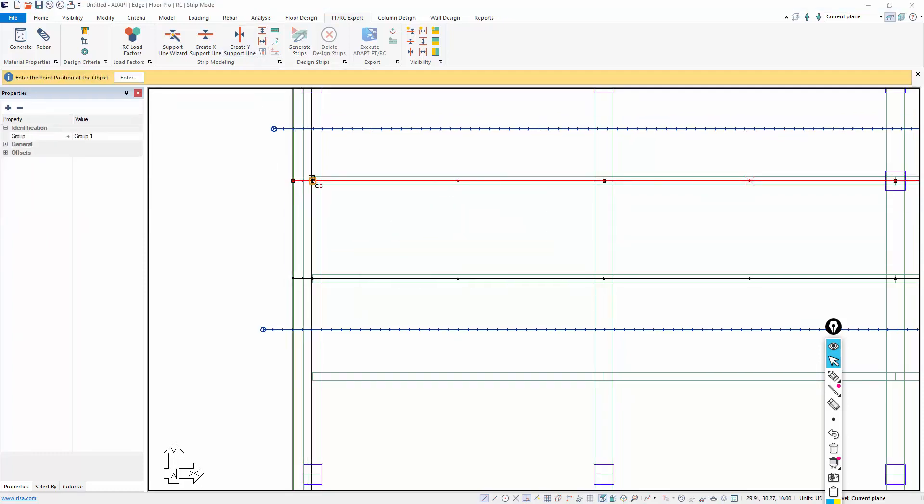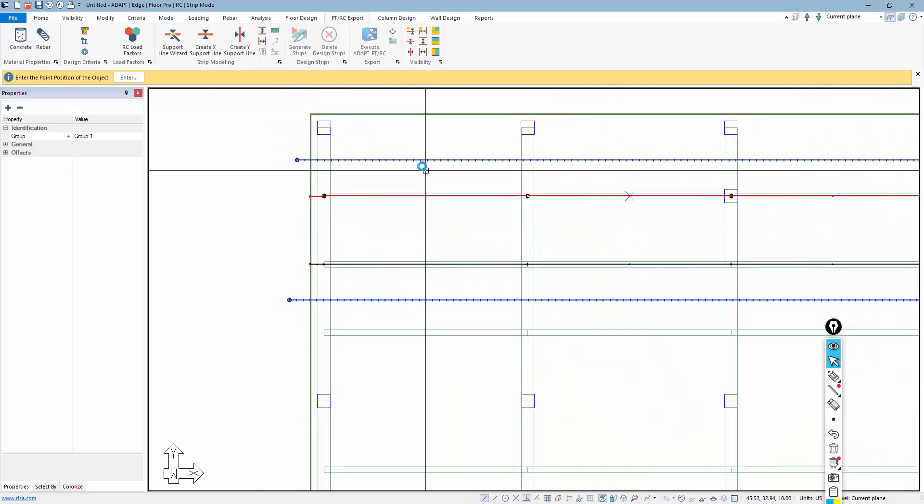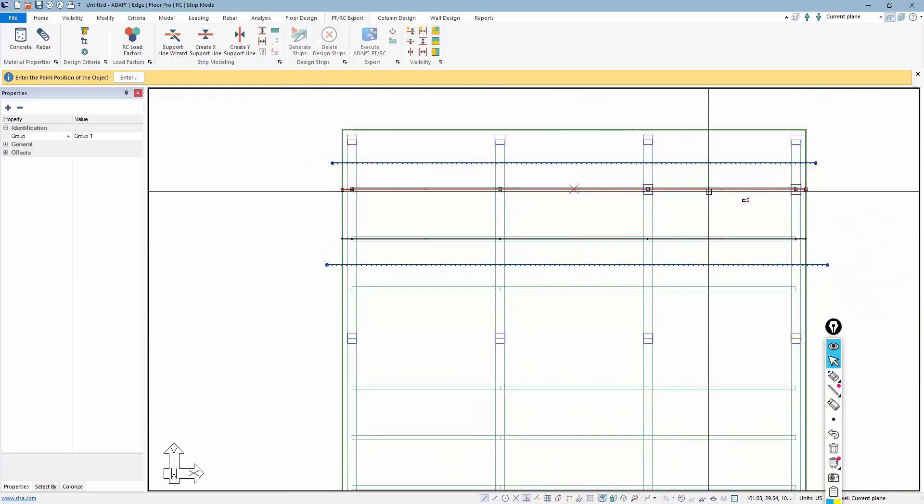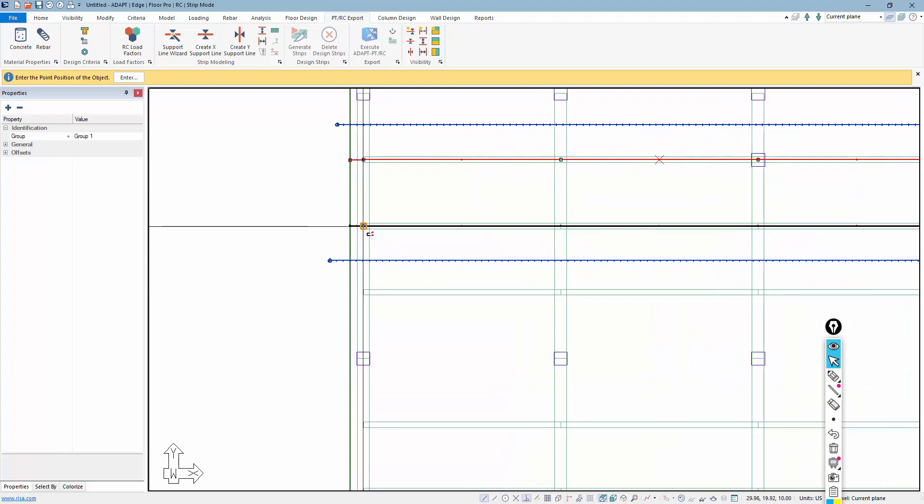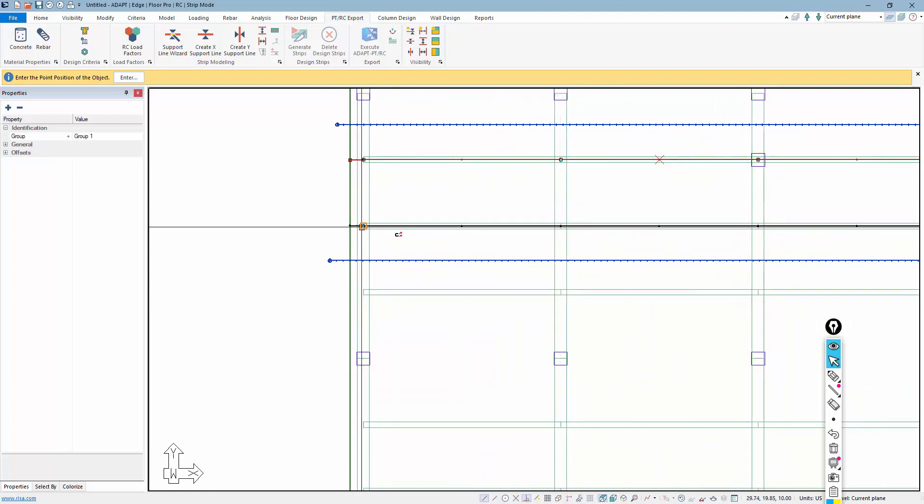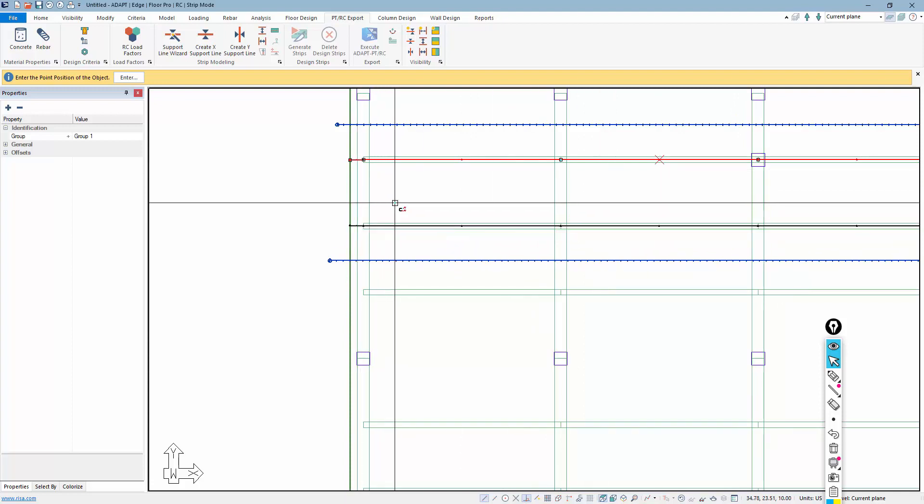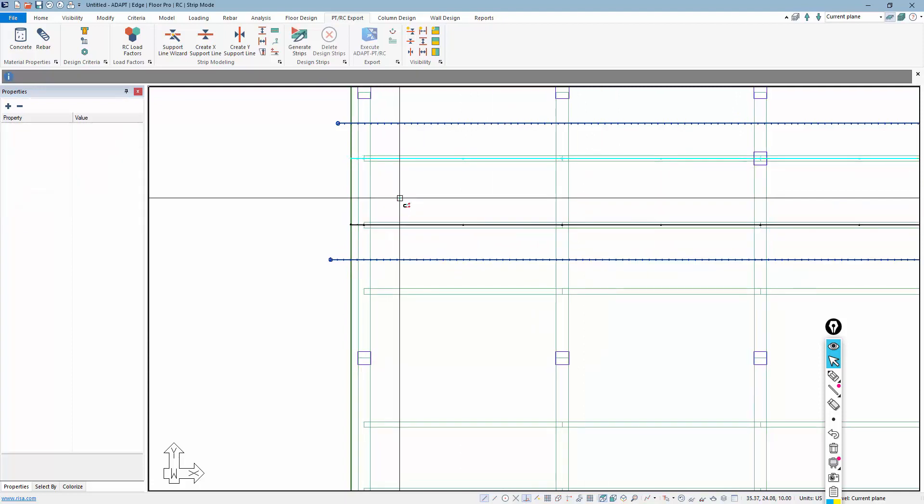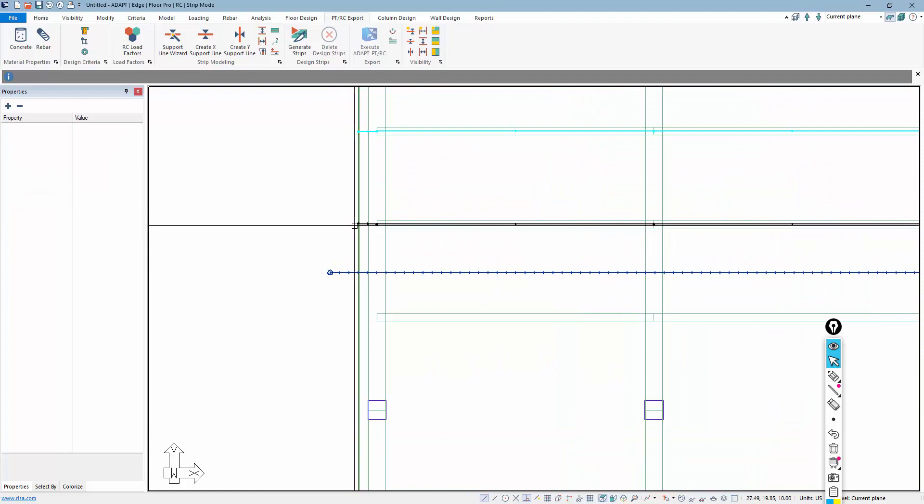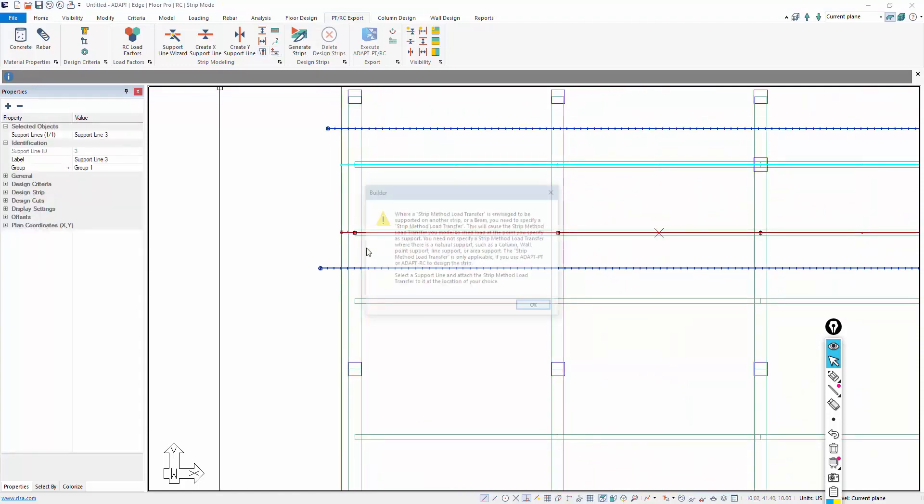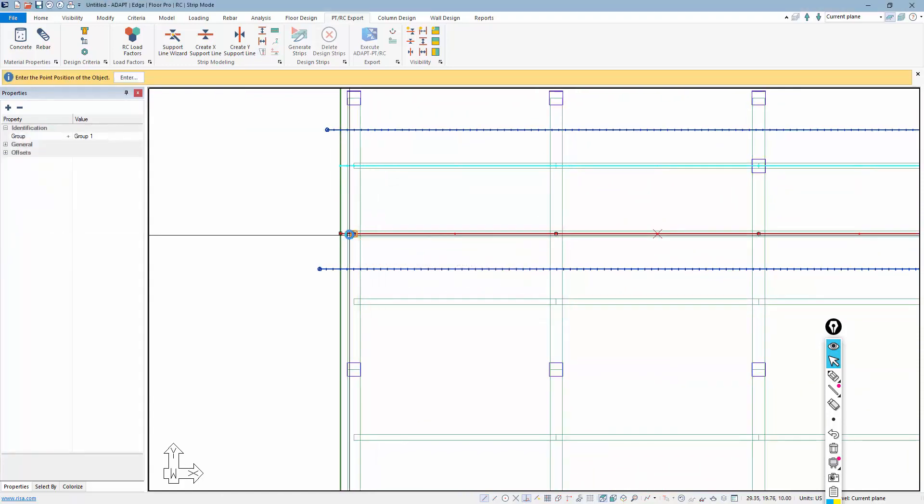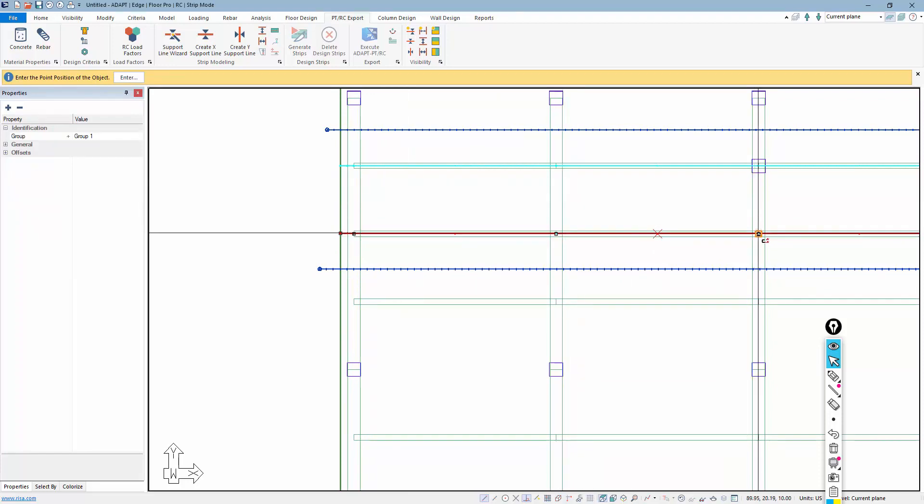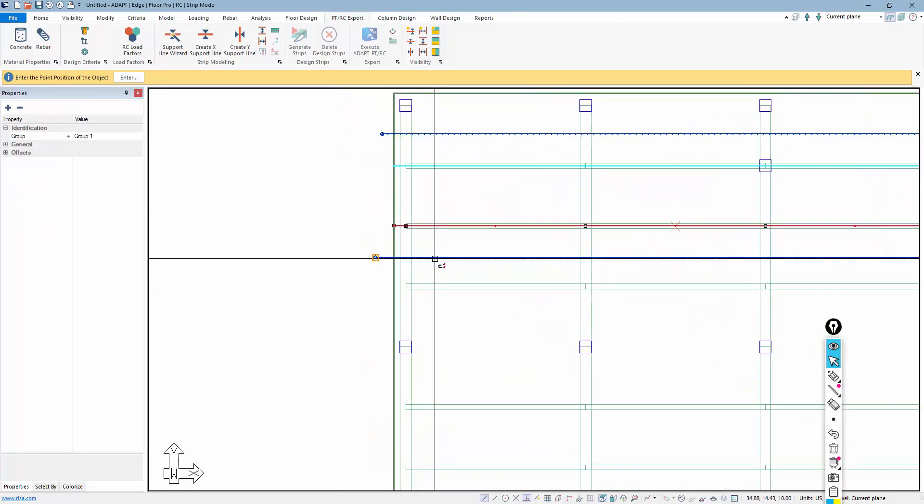So I'm going to add a point there, a point there. These two are actually supported by the columns, and then I'll add four more supports here. But notice that those are not actually being added because I have not selected that support line. So once I'm done with that first one, I'll come back, select this.